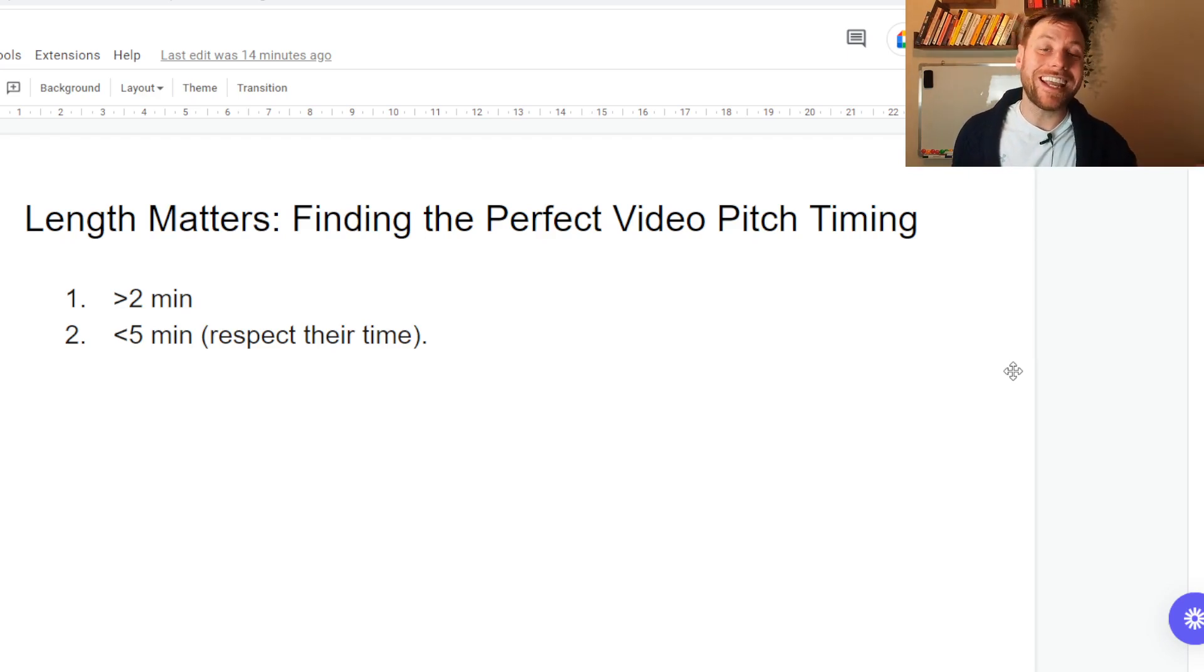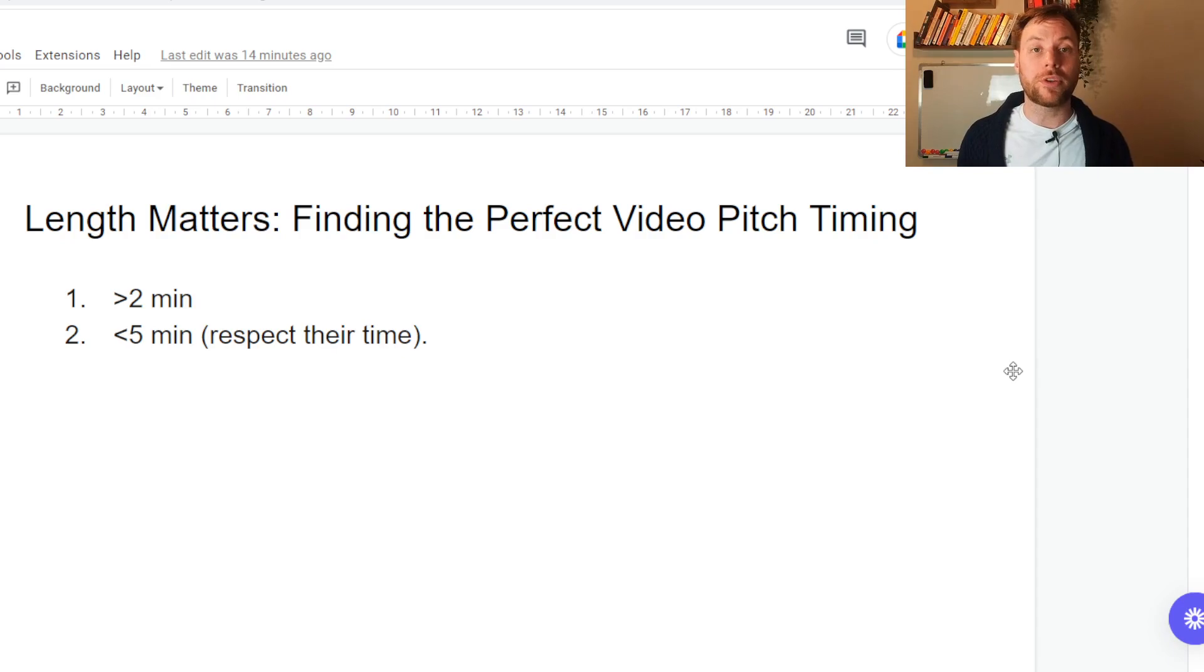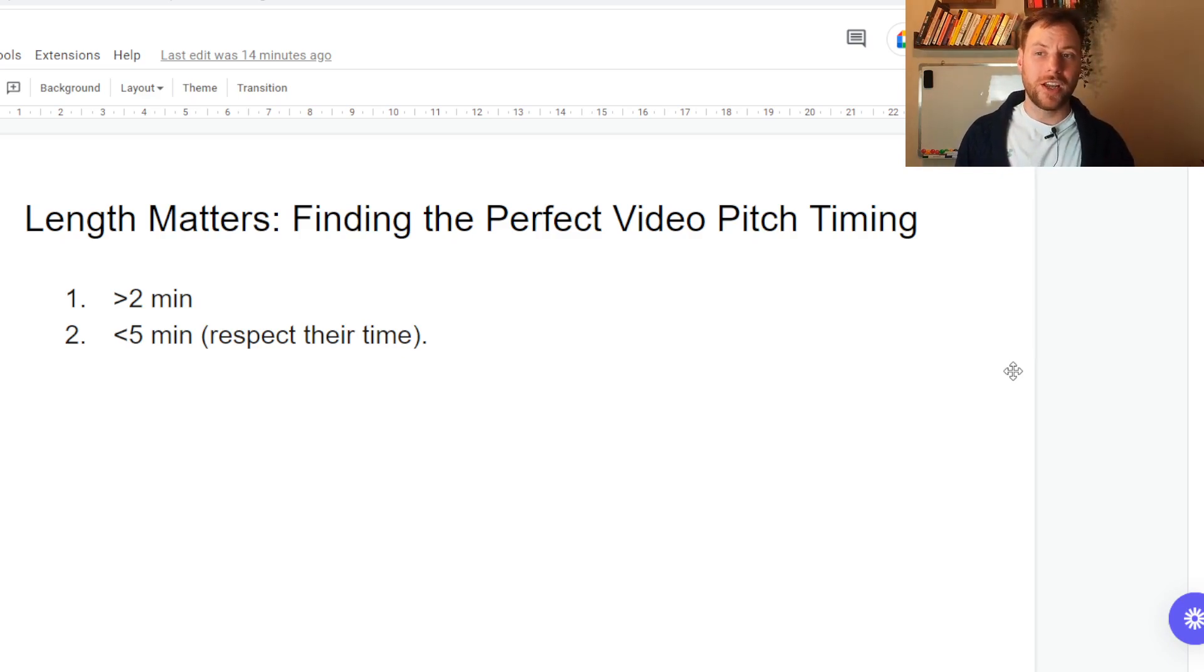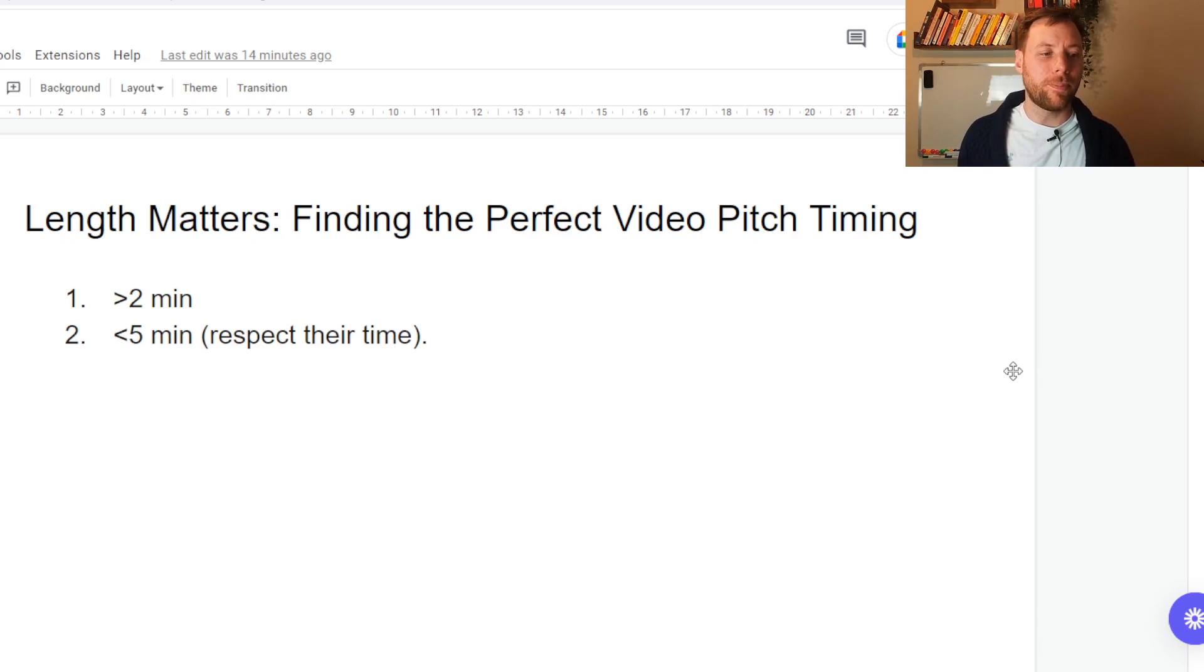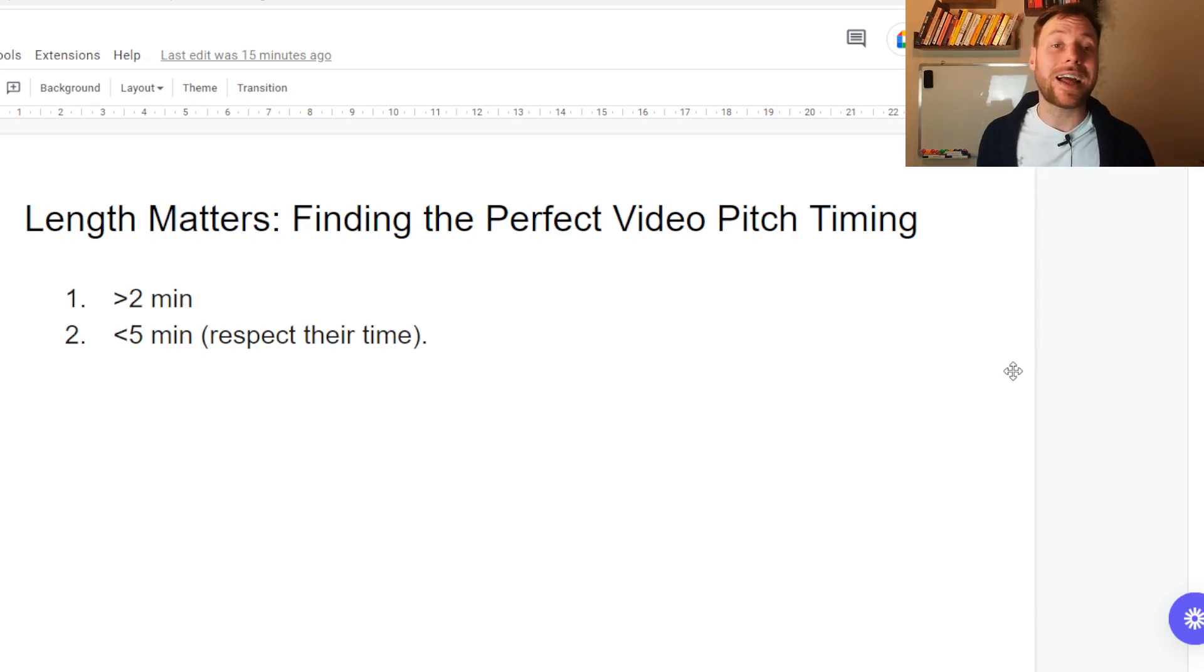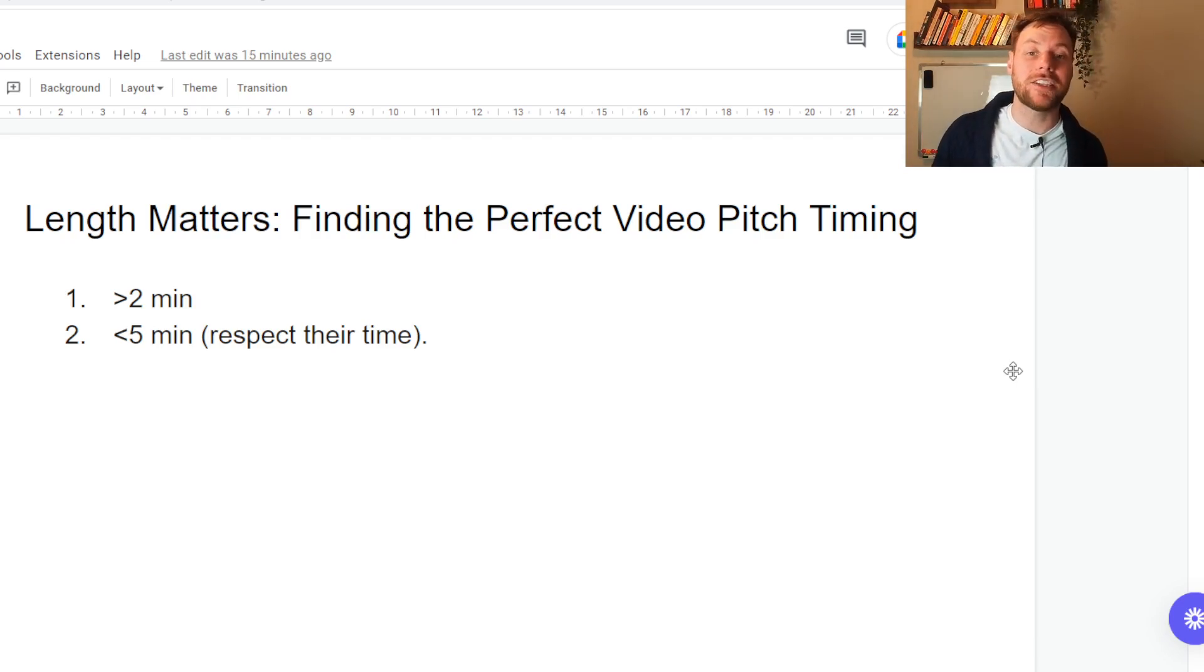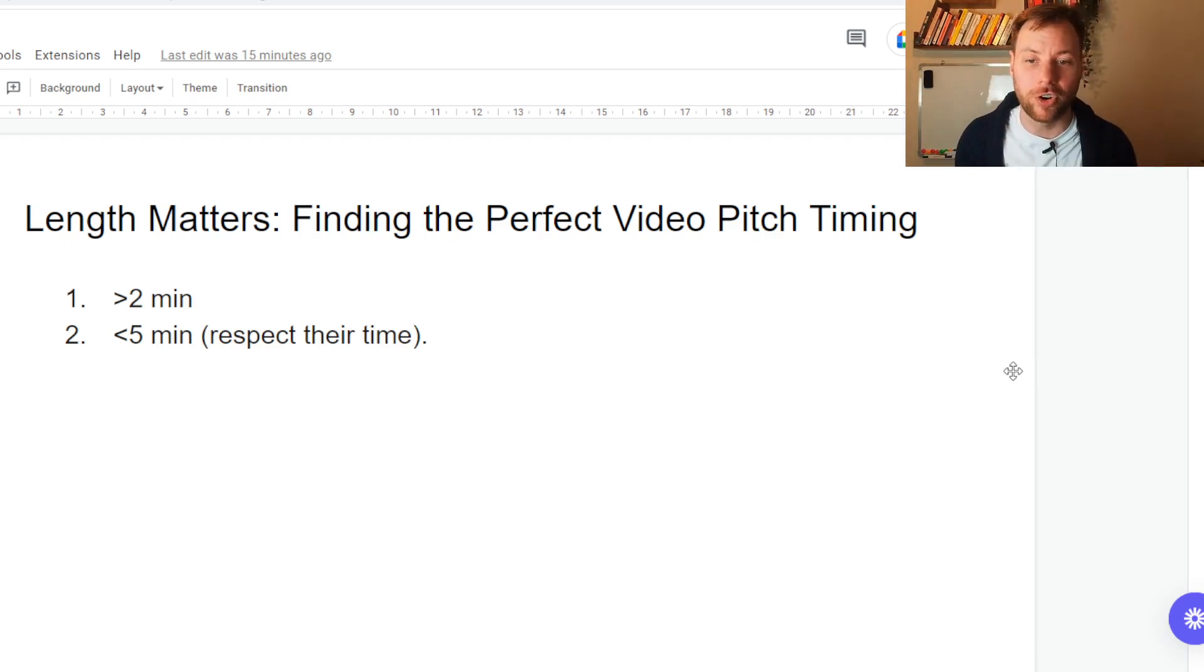The main reason is if you record a 15 minute long Loom video and send it to a cold prospect, you risk them not watching it anyway, and also them actually being compelled to watch it, but they think to themselves it's a bit too long, I'm actually just going to put this at the back of my to-do list and I'll get to it later. When they say things like I'll get to it later, you know your prospect is never going to get to it. It's not available enough for them.